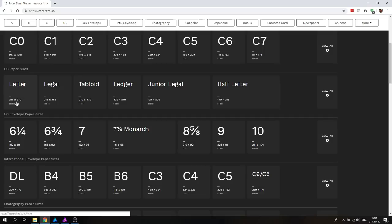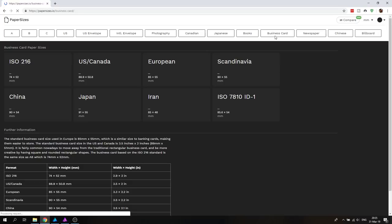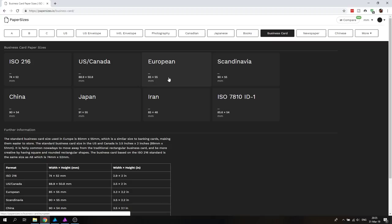You also have stuff like business cards, for example. And you can see here directly that the US and Canada business card has a different size than the European business card. And this can be really important. For example, when you give a customer a business card, you have these little boxes and you have these little plastic sleeves where you put them in to preserve them, to keep them. If you have the wrong size of business card, because you're in the wrong continent, these might not fit. So that's not a good idea.